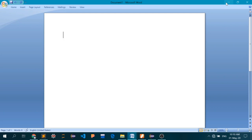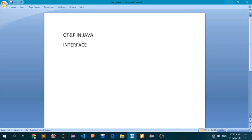Hello, welcome to another lecture series presented by Saint Andrews Institute of Technology and Management. We are discussing the subject called Object Technologies and Programming in Java. In the last lecture we started discussing a very important and popular topic called Interface. We already saw how to implement a particular interface, how to use it, and what is the basic idea behind creating interfaces. Let's begin.